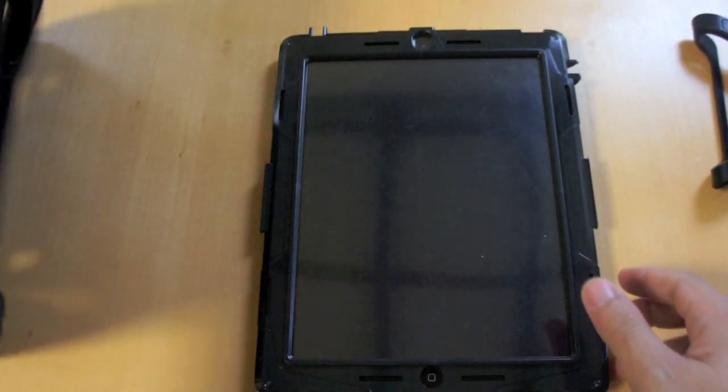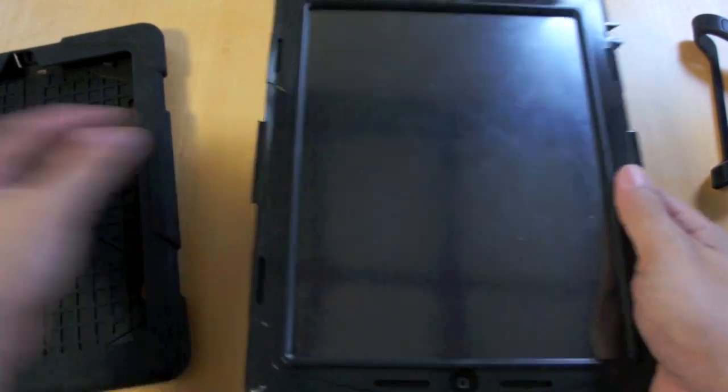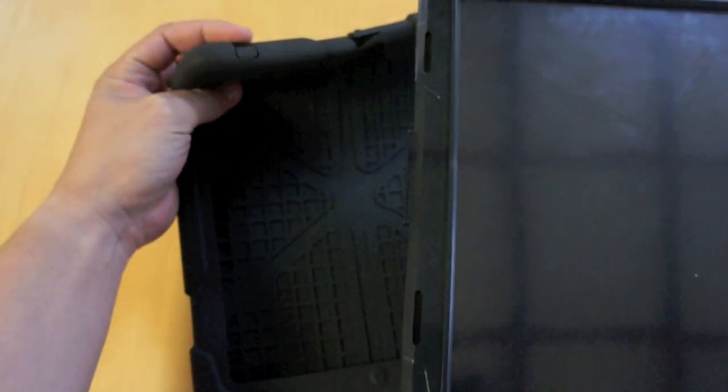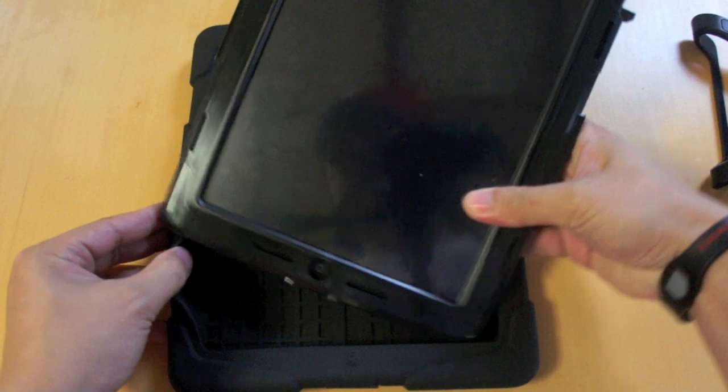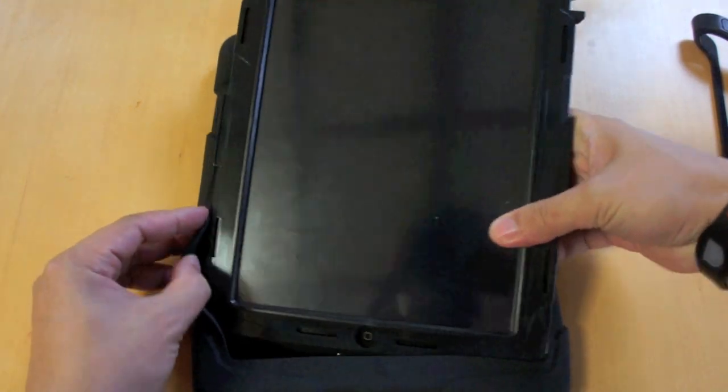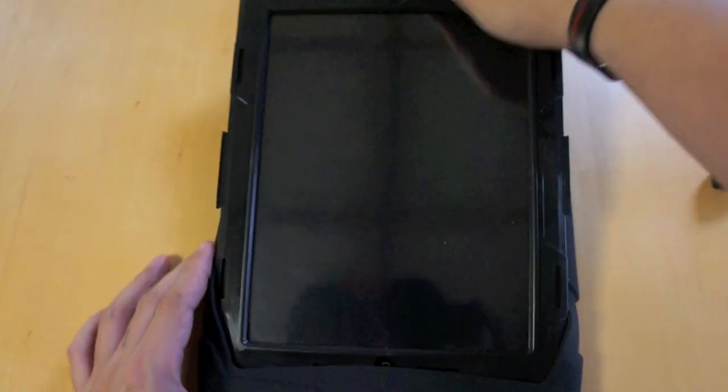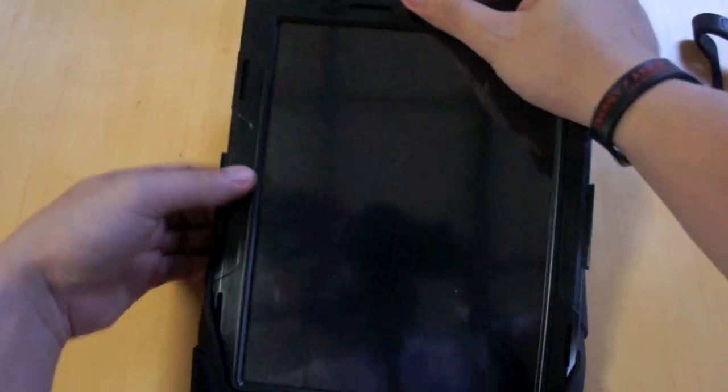Next, let's insert the iPad 2 with the hard plastic shell on inside the silicone case. Let's do this bottom side first. Then just carefully wrap the silicone cover around the hard plastic shell.